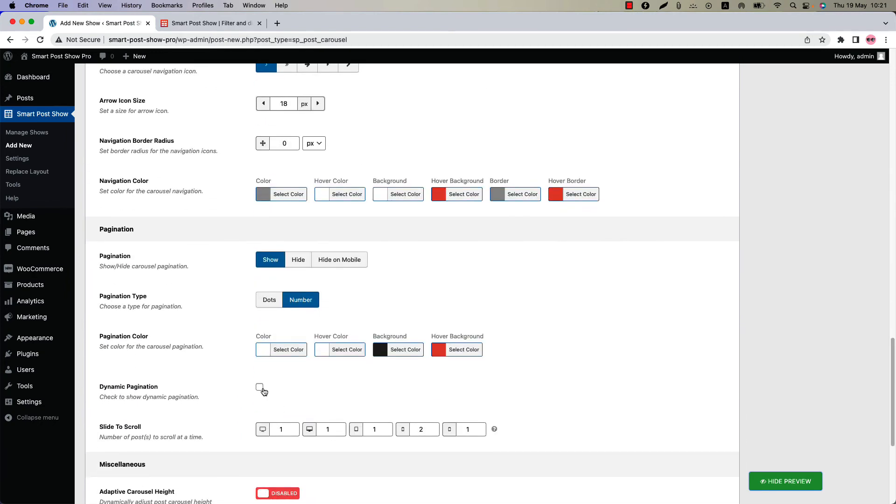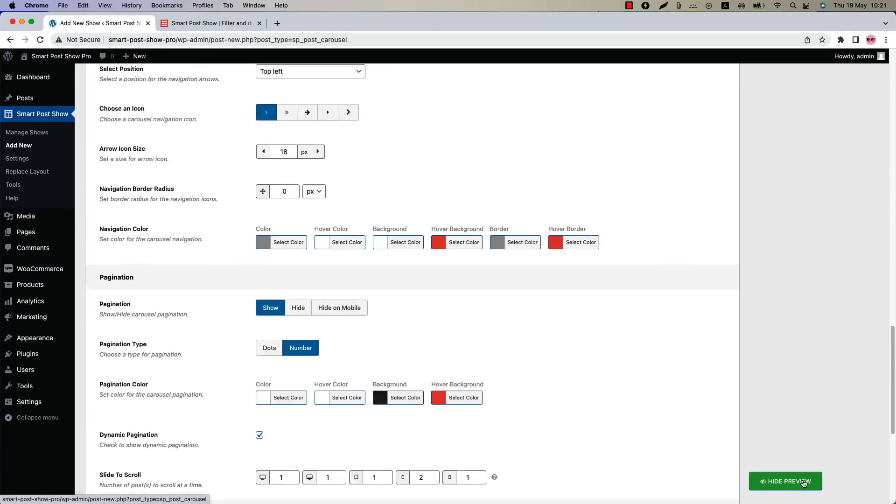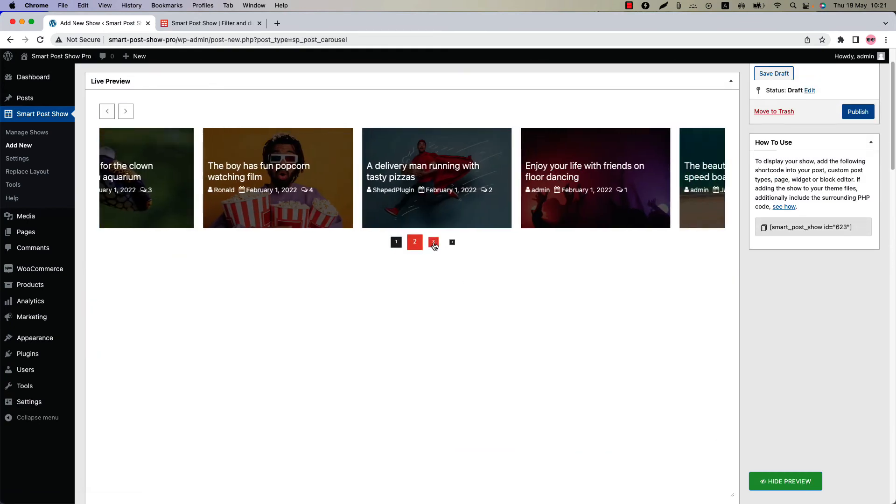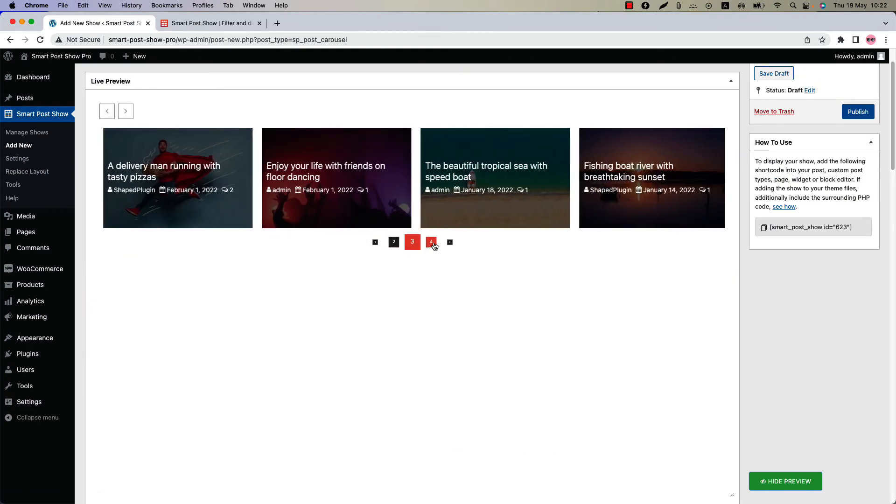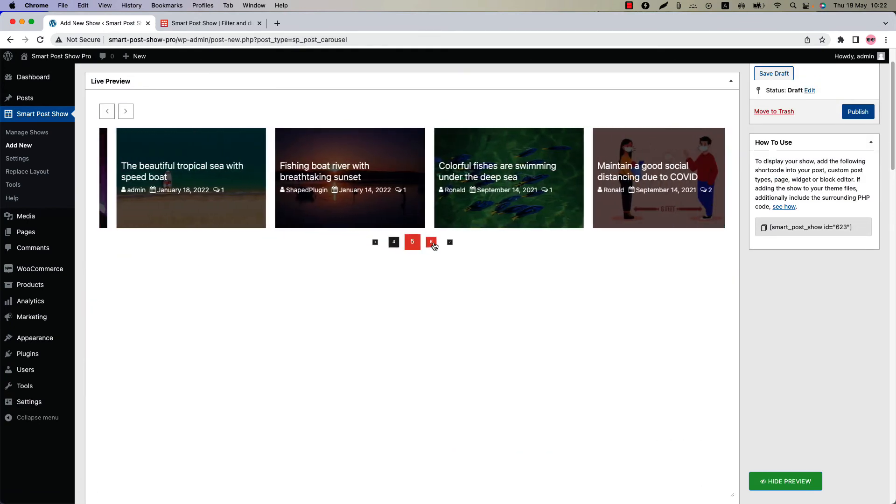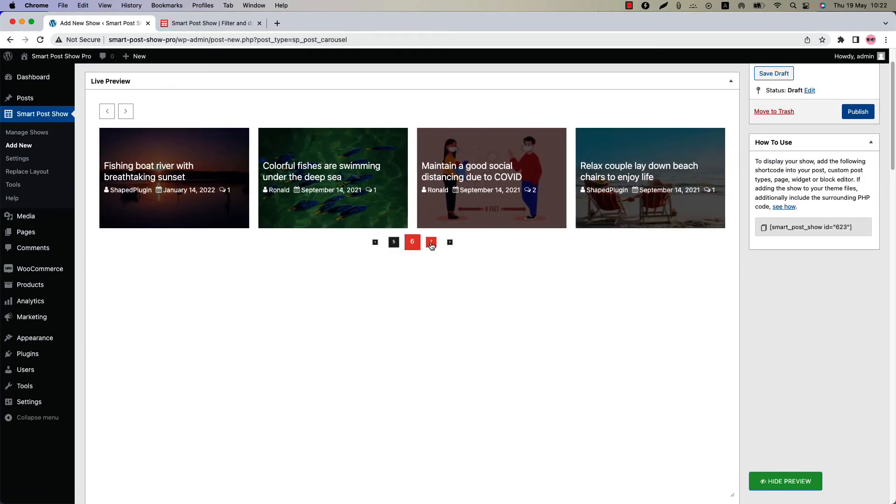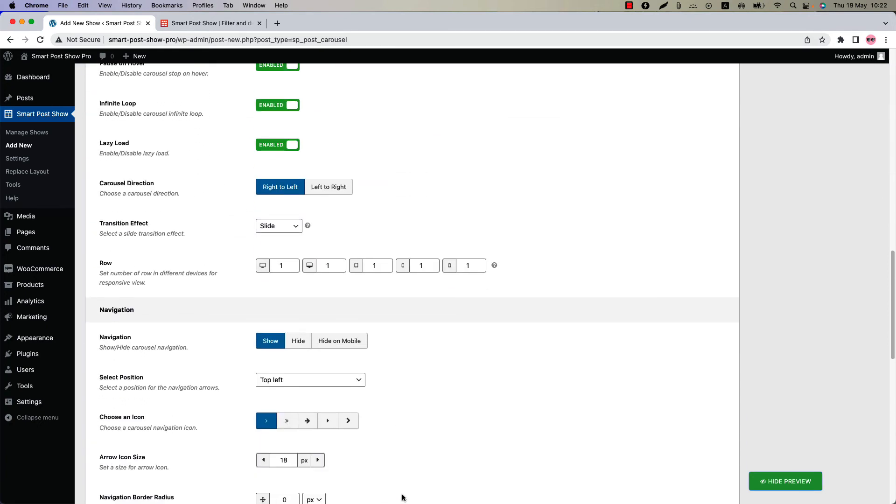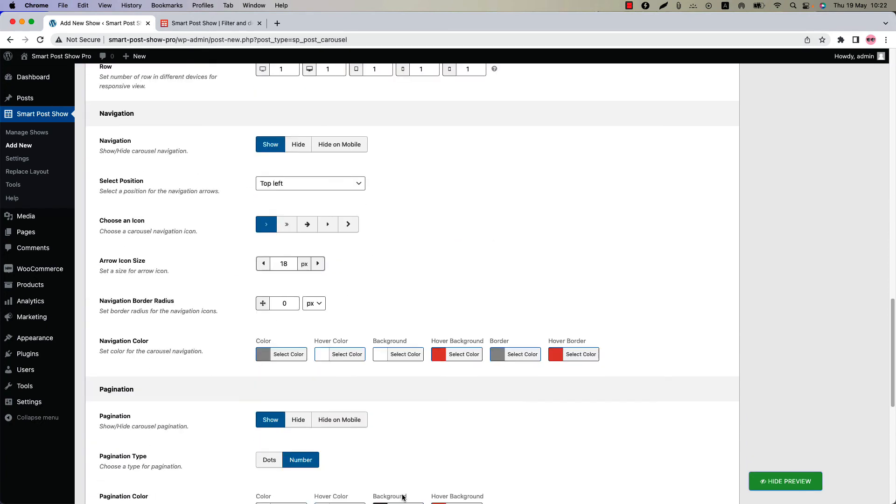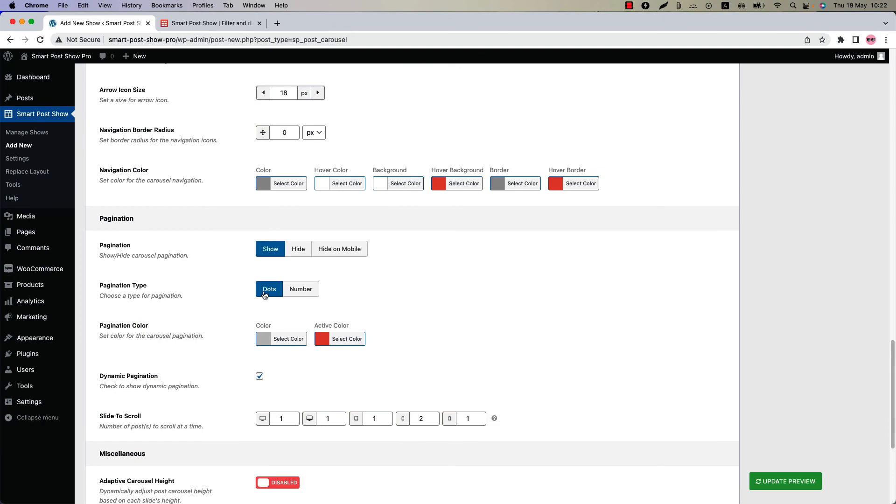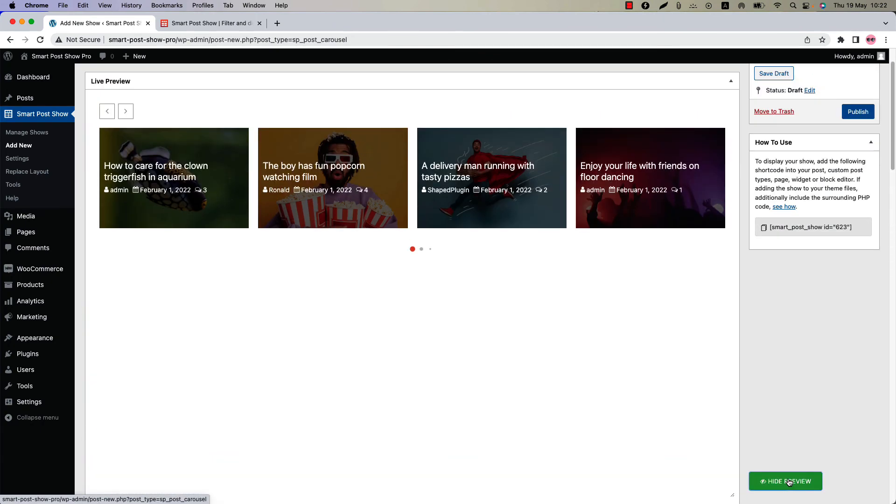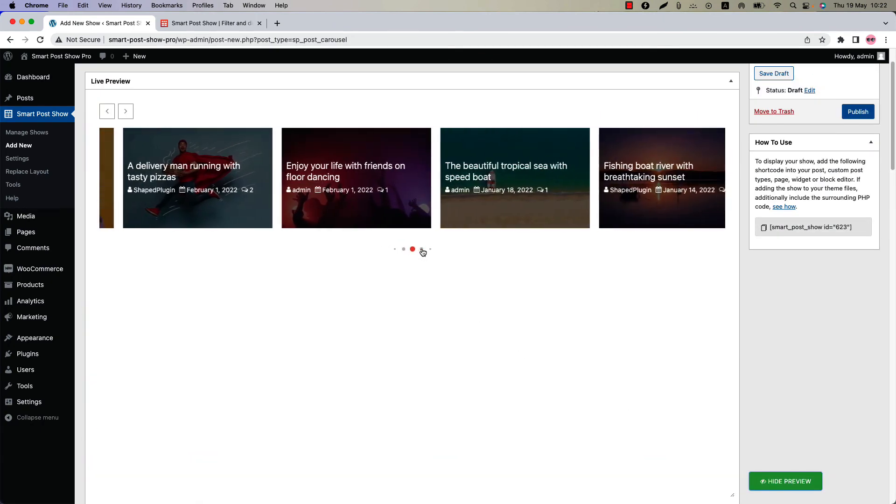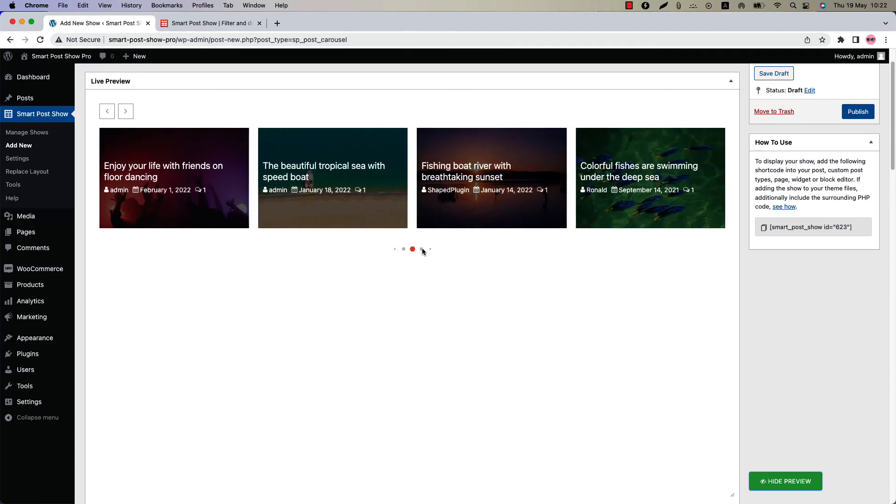Check the box to show the pagination dynamically. Update the preview and this is how the dynamic pagination works. You can do this for the pagination dots as well. Let's give you an example of it. Select dots and update the preview. You can see the dynamic pagination is showing with the dots.